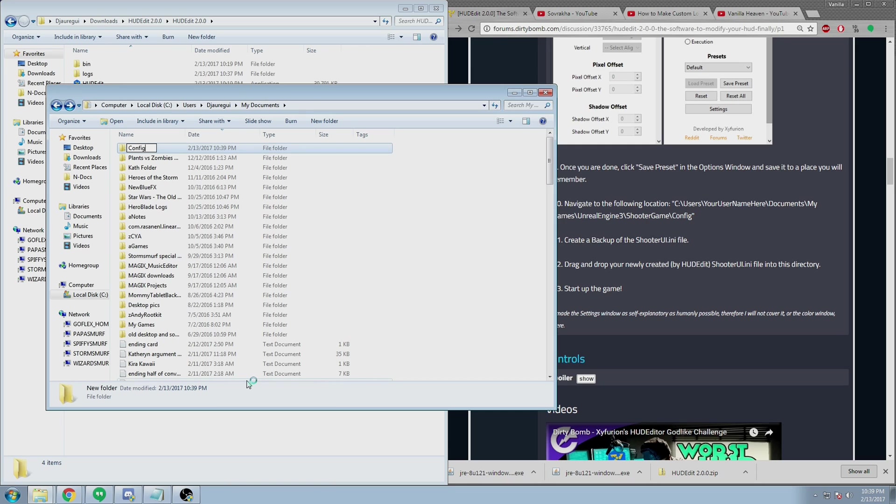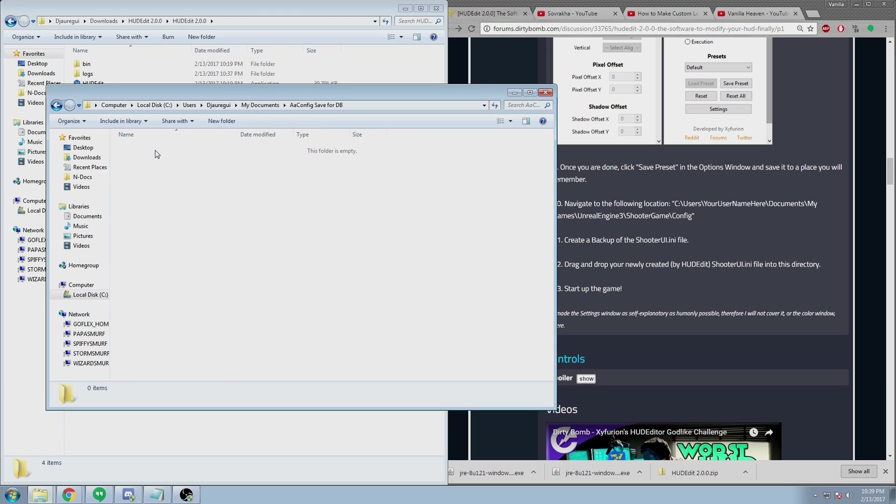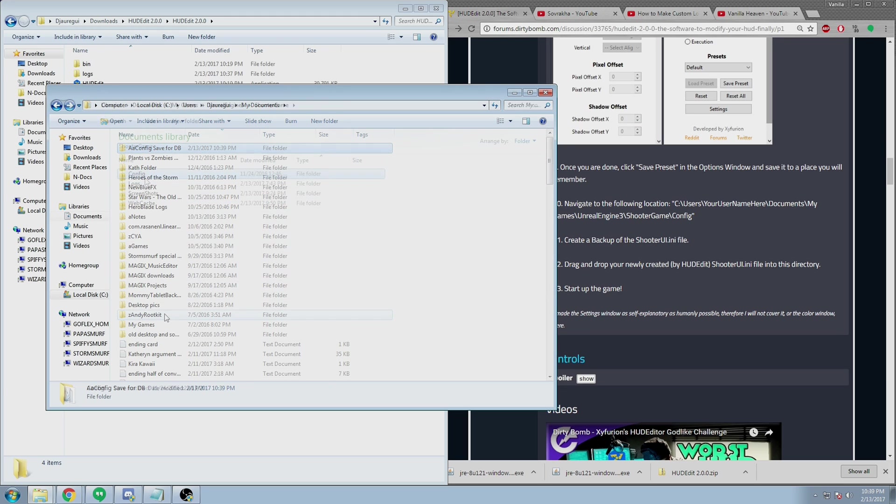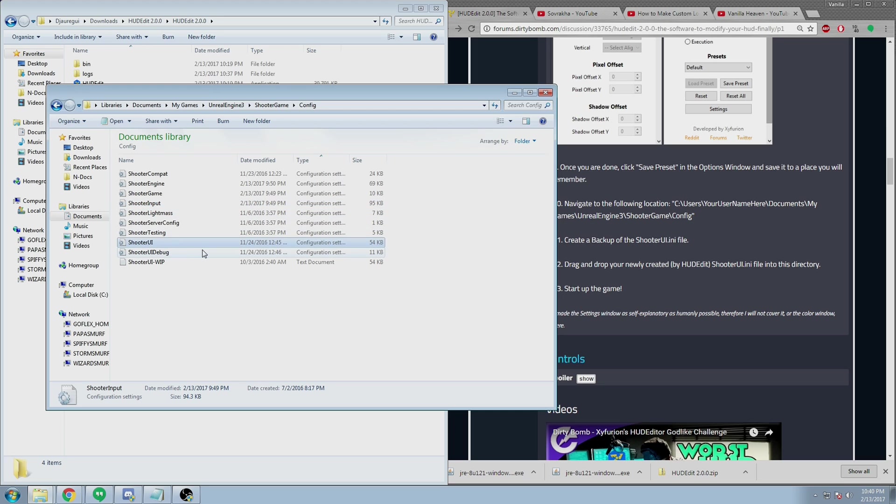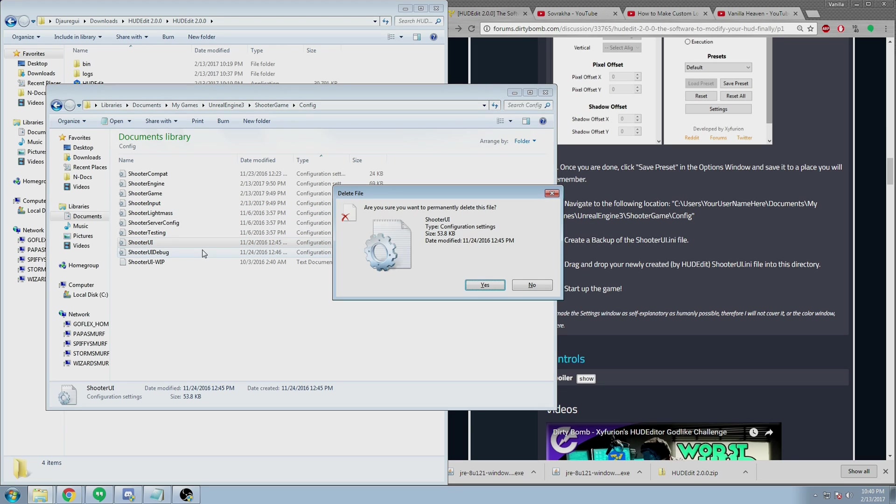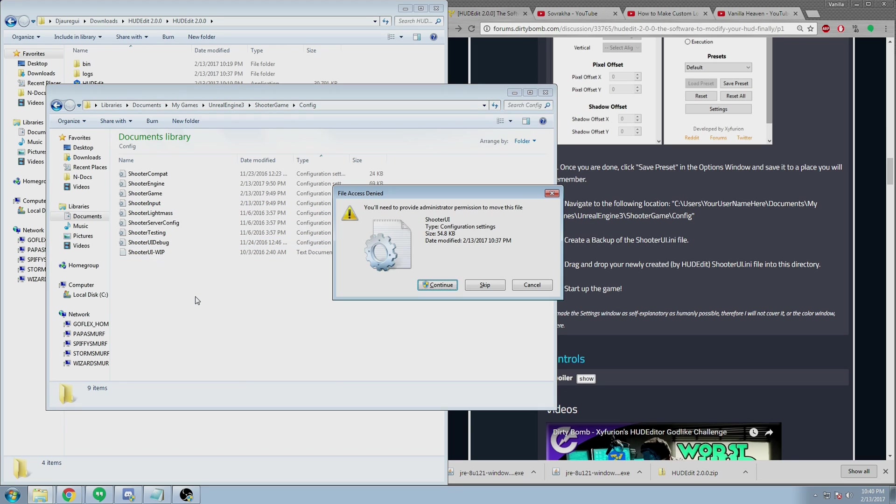You should probably save whatever your current UI is every time that you make changes or create a new one. This just ensures that you don't lose any progress and that your UI constantly works for you. I recommend doing this in a separate folder. In fact, on screen you'll see that I pasted my current UI into it. Now navigating back to the other folder, when you delete or move your ShooterUI into the configuration folder, you may need to provide administrator permissions.